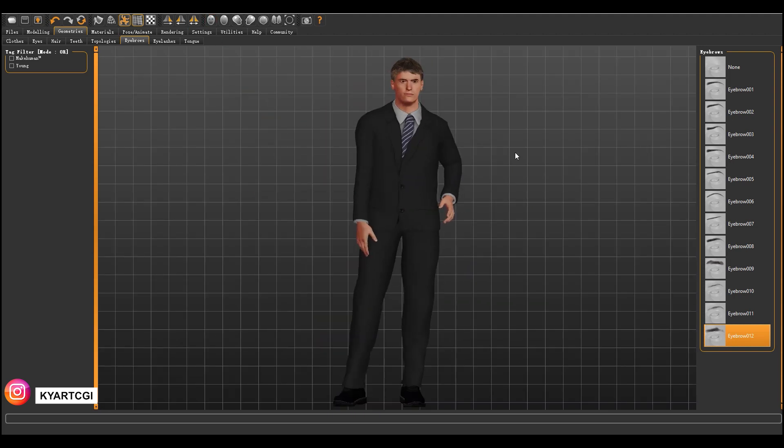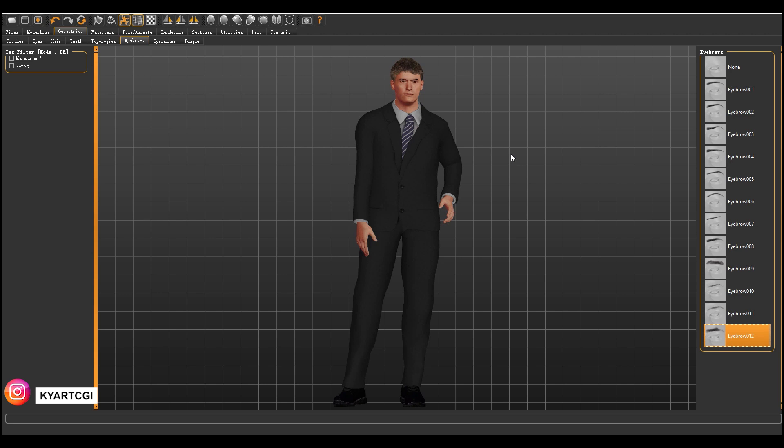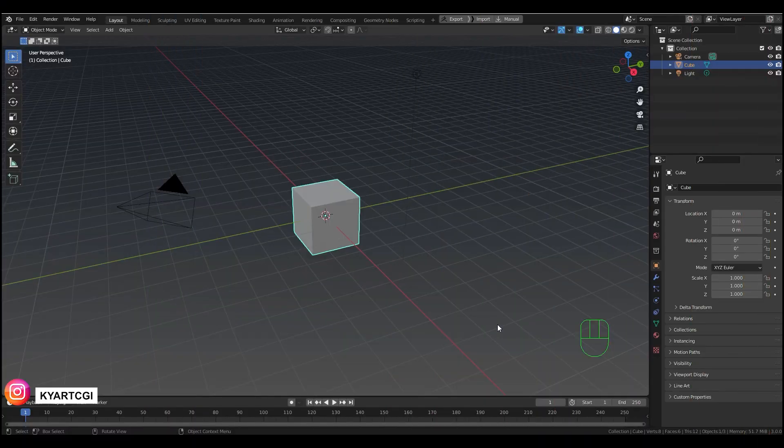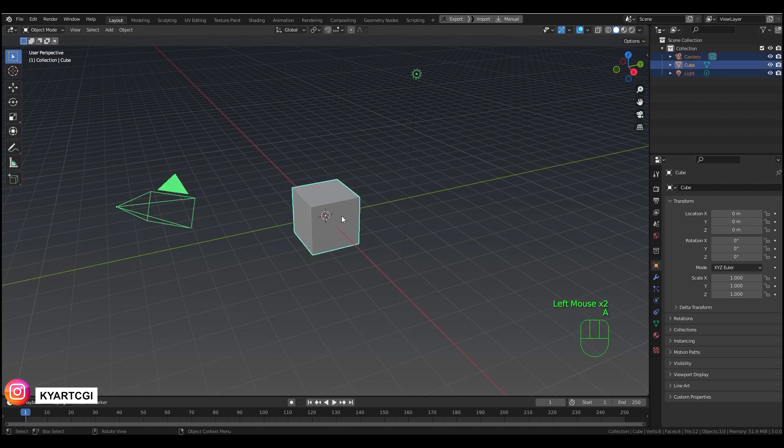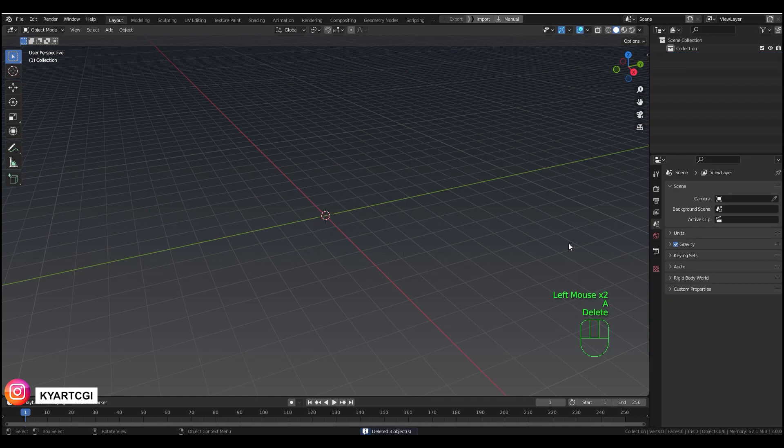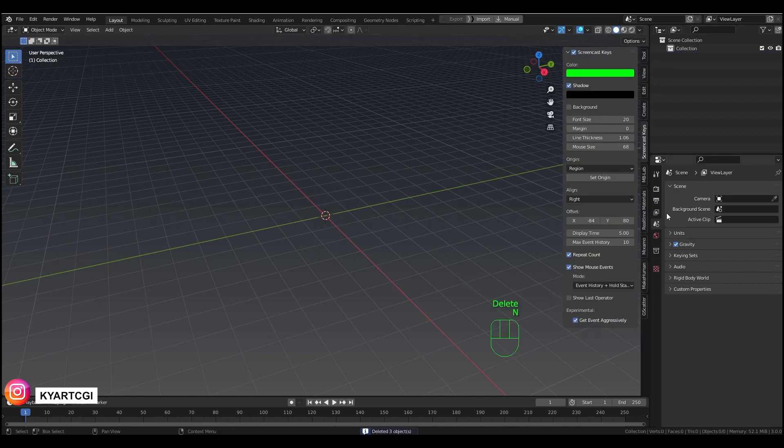And now we are going to import it into Blender. So after you finish your character, you just open Blender and we already installed our add-on. What we're going to do is we're going to delete all this. We're going to delete it, and then we are going to open this menu with N, and we're going to look for MakeHuman, this one.